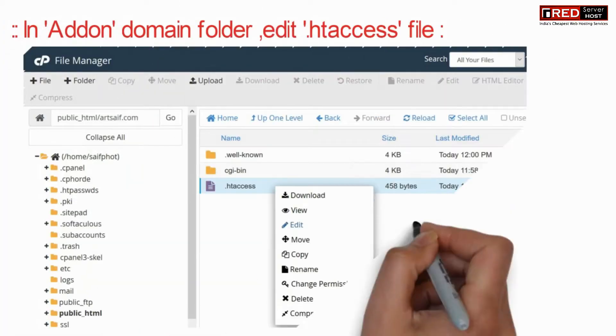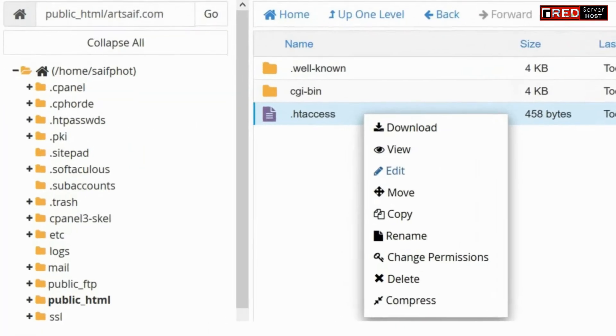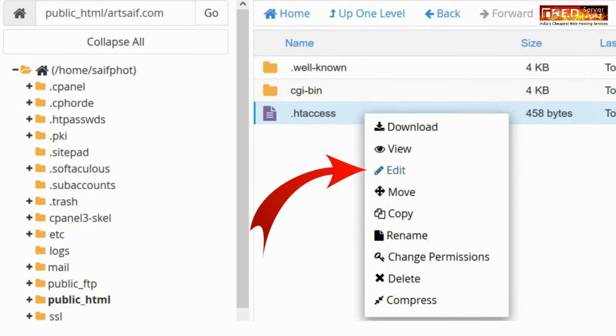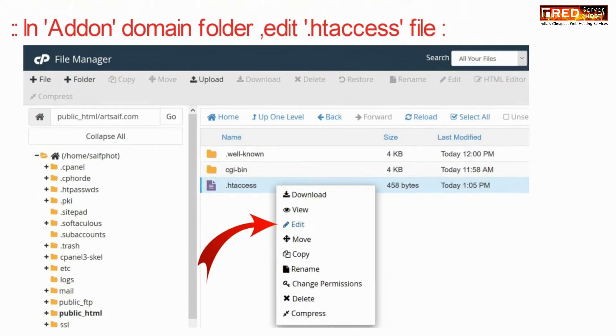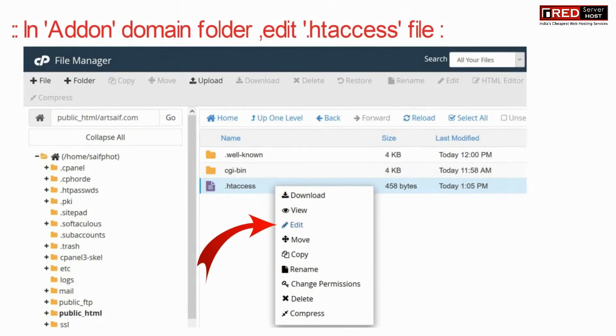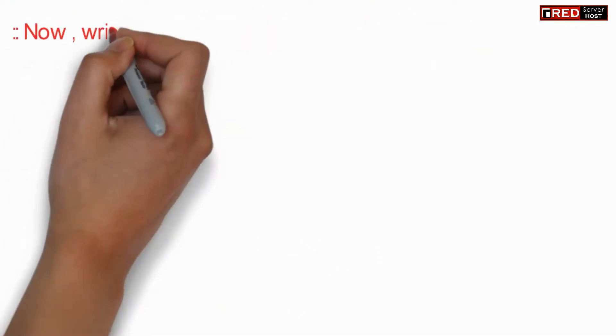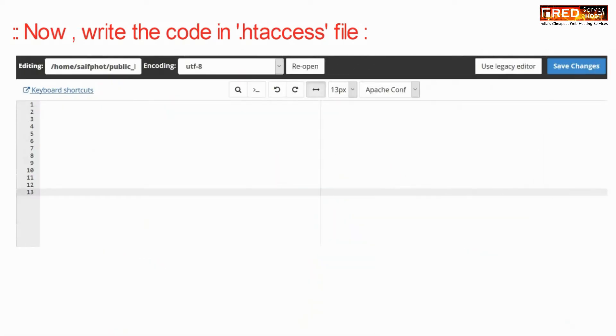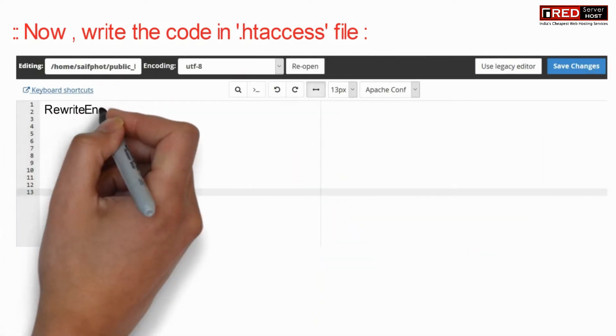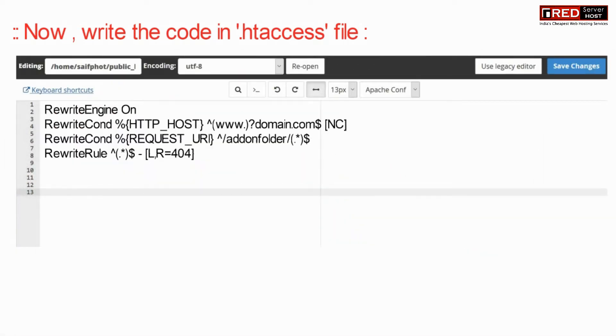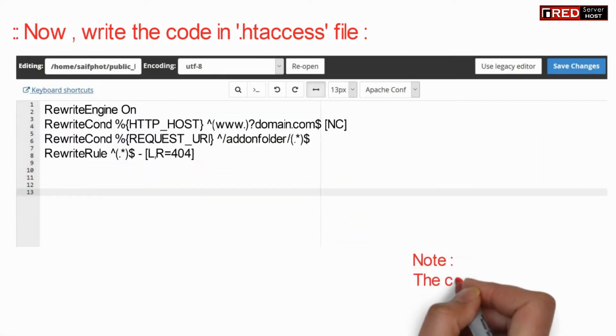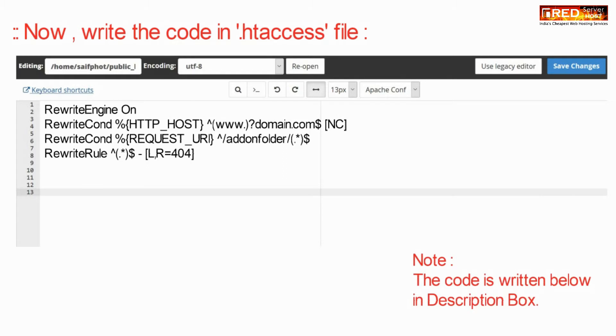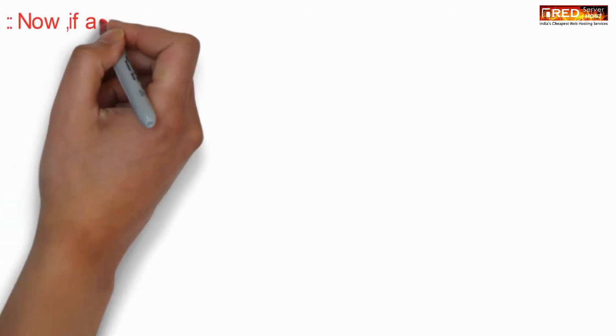Now inside the add-on domain folder there is an .htaccess file. Edit this file and write a particular code in the .htaccess file. This code is also given in the description box.